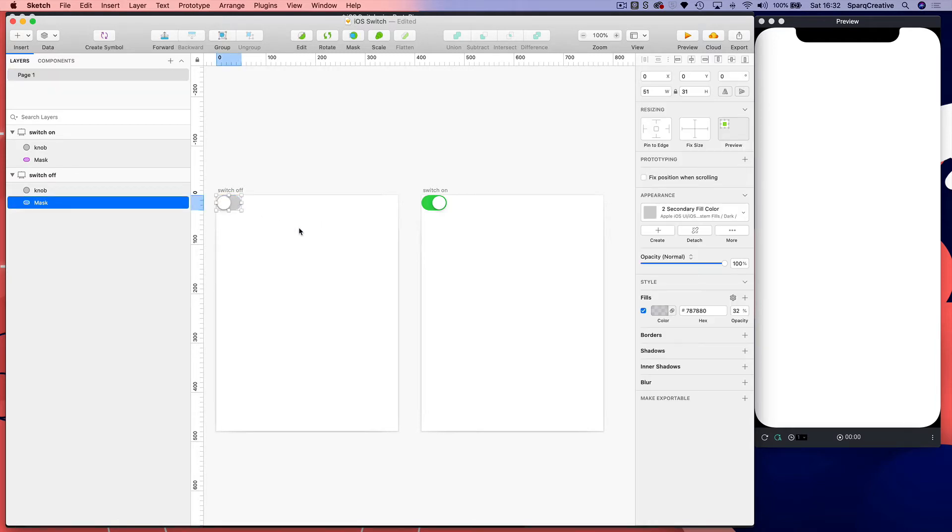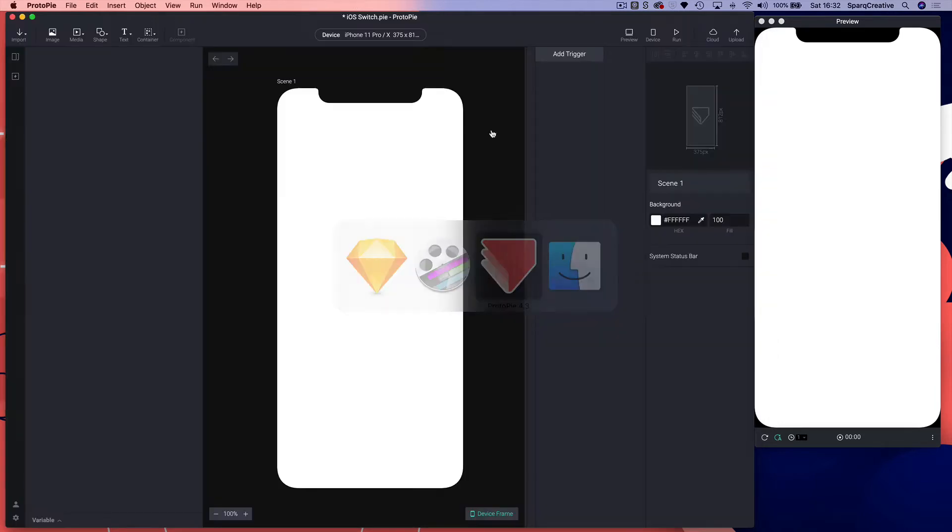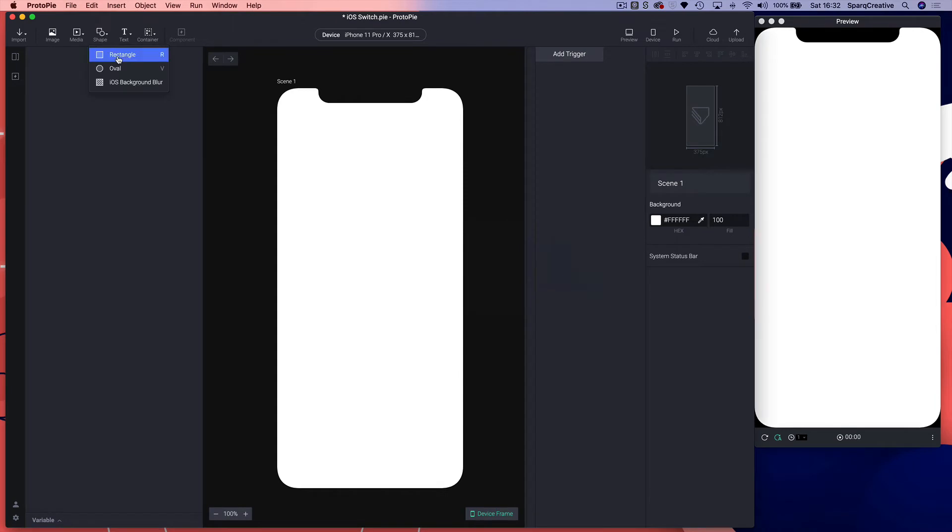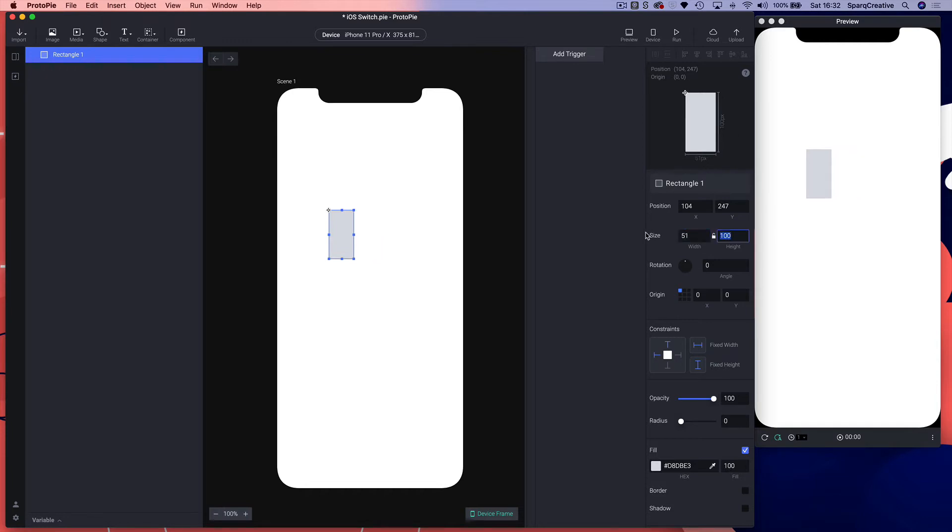Let's get started. I want to get the size of the switch which is 51 by 31, so I'm going to draw a rectangle and make that 51 wide by 31 height.